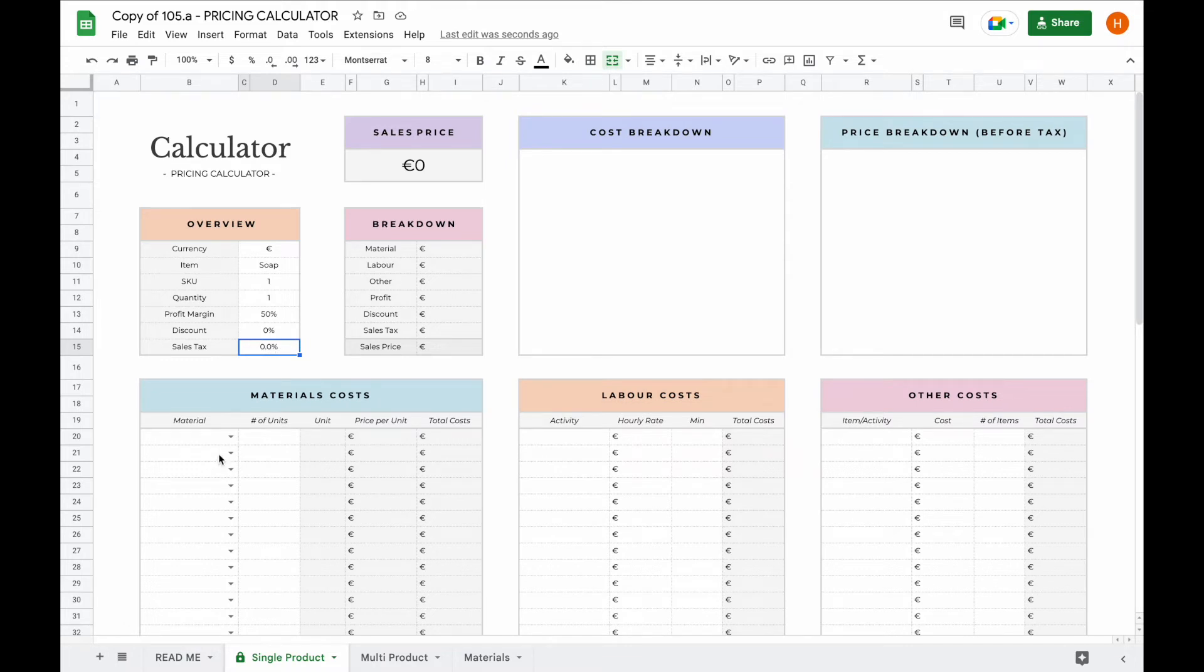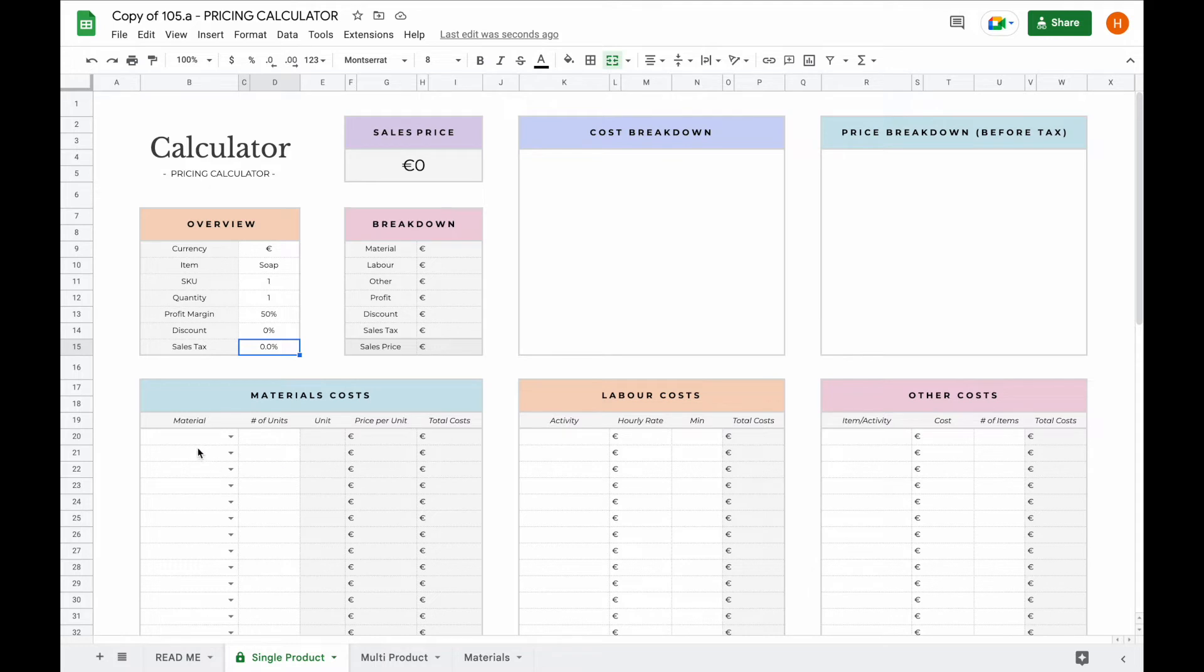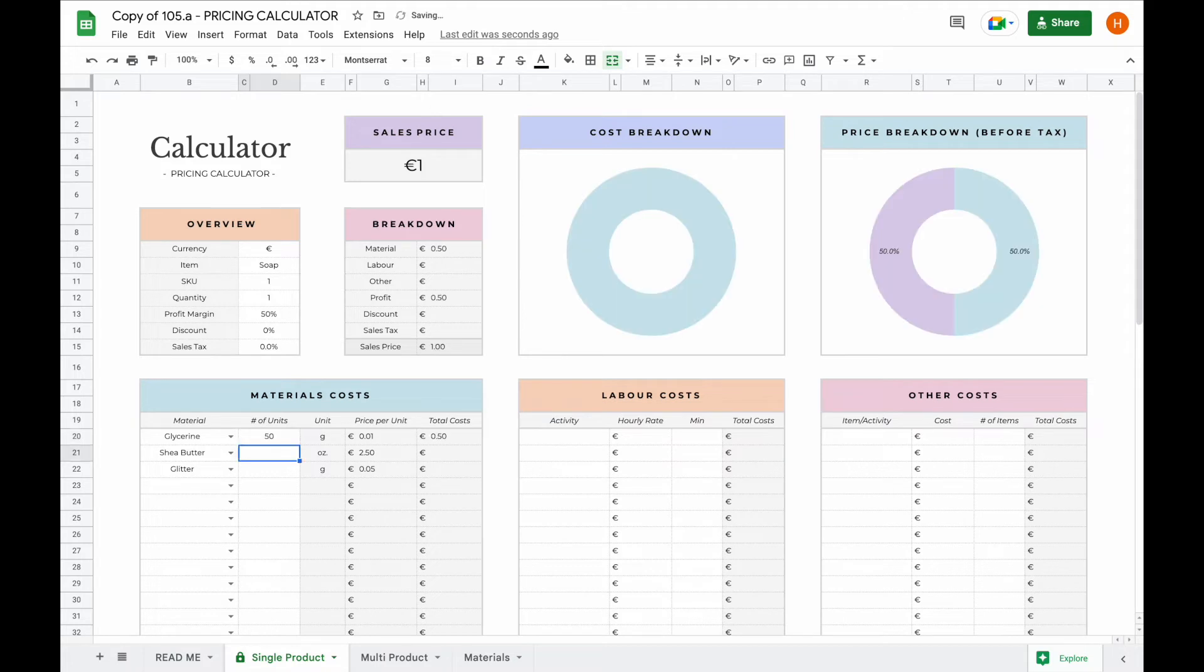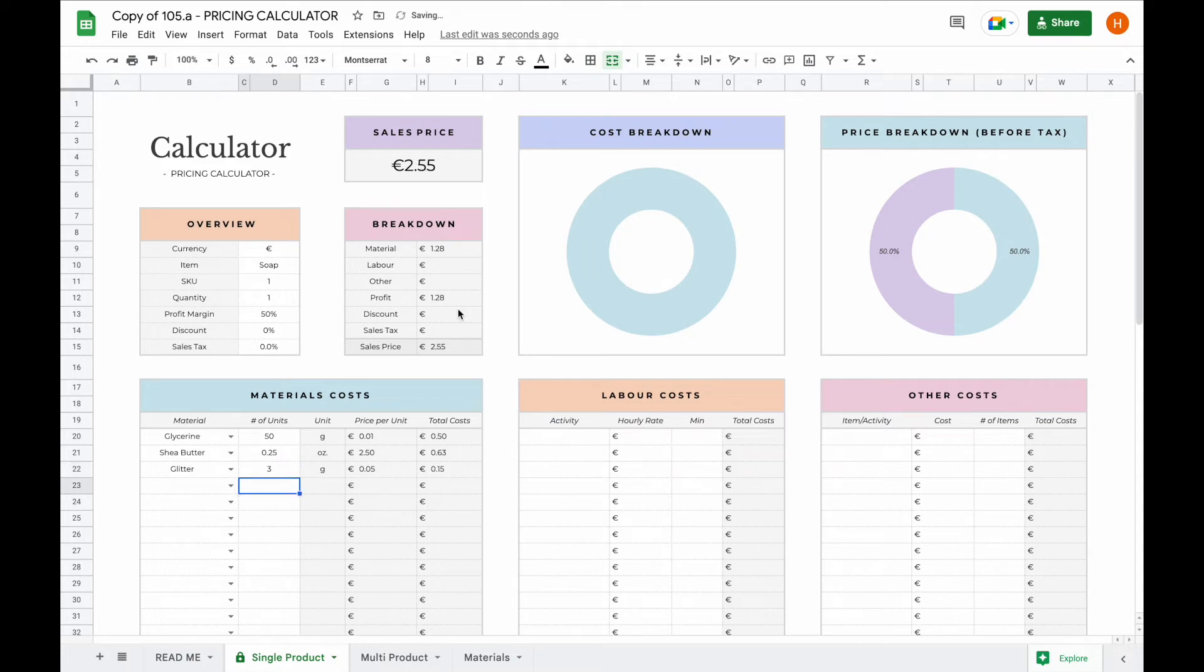Now all you have to do is add your materials, your labor costs, and any other costs you made while making this product, and the rest will update automatically for you. So let's say for example we made some soap, and we use some glycerin, some shea butter, and some glitter. So let's say we use 50 grams of glycerin, we use a quarter of an ounce, and we use three grams of glitter. As you can see now the material cost has already been updated here.